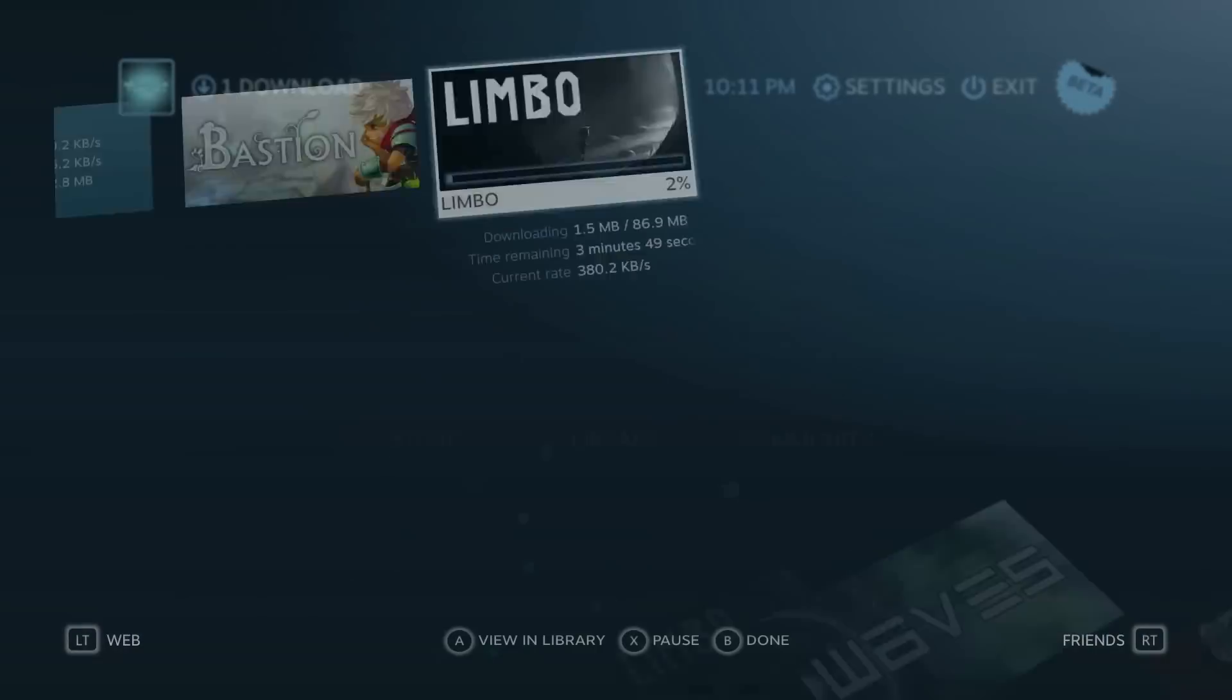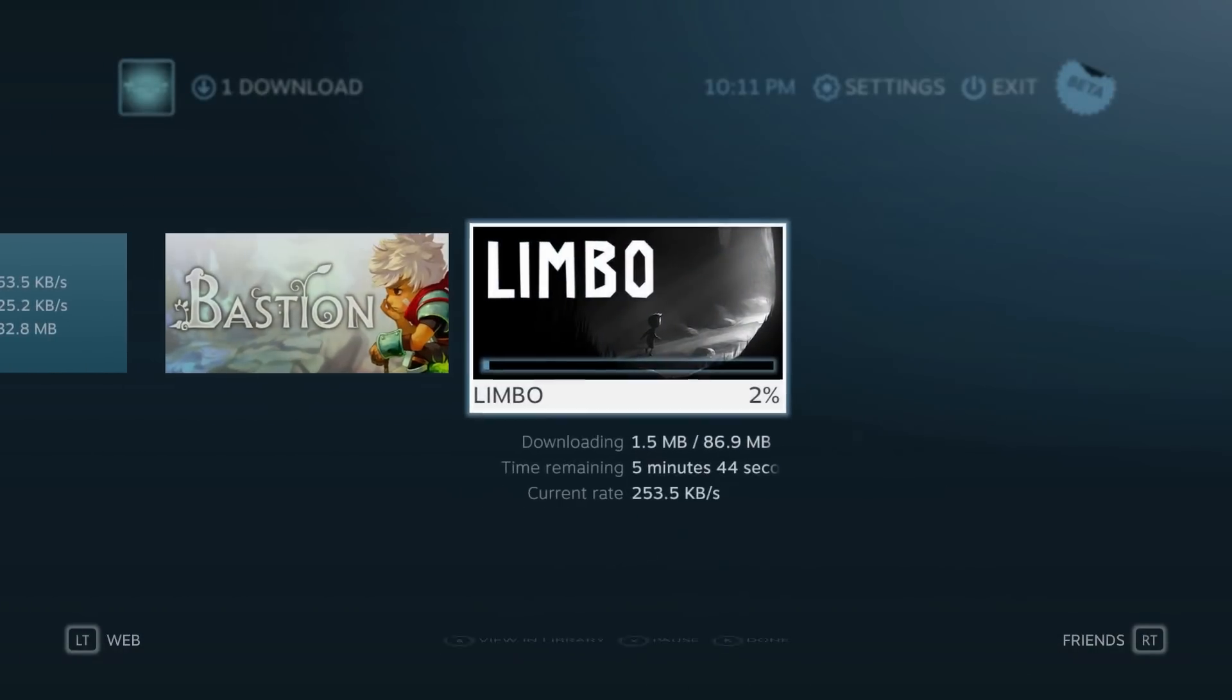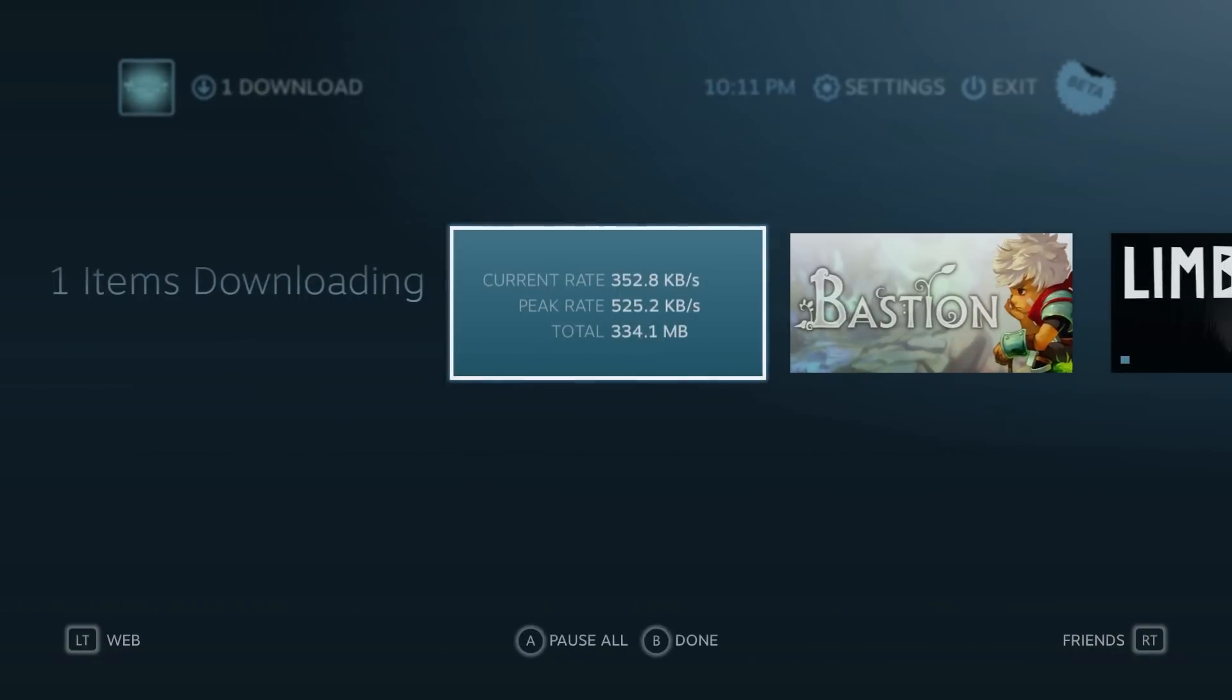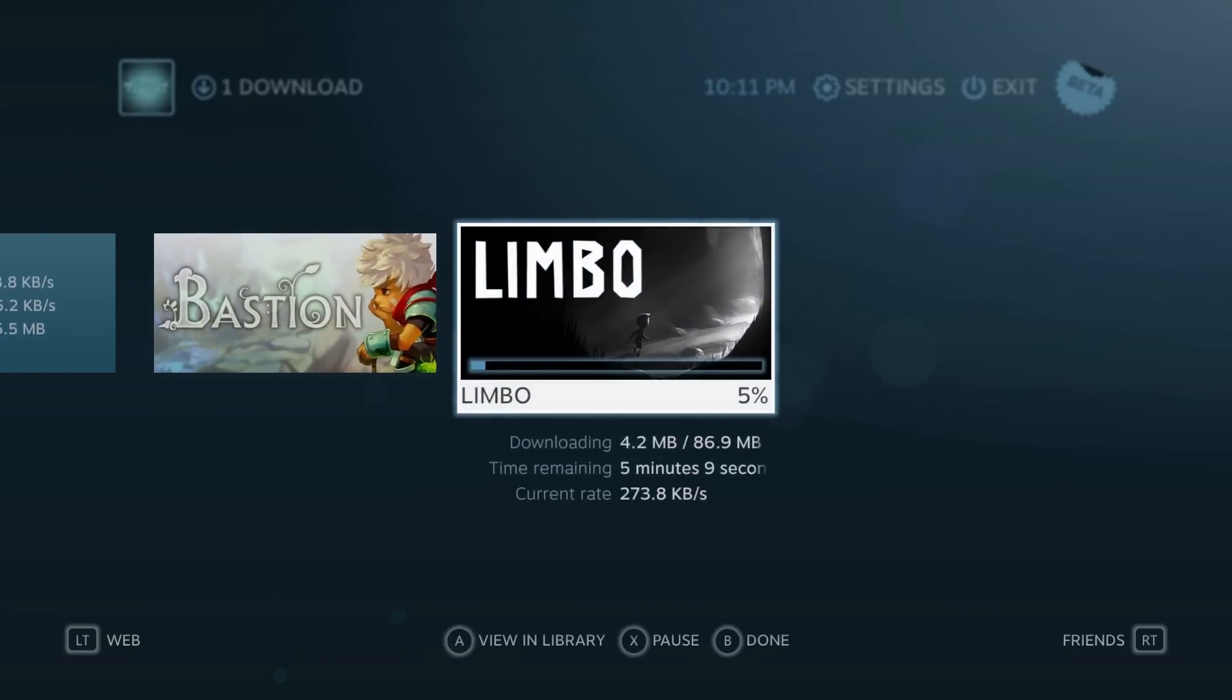If we go into the download section, you'll notice I've been downloading Bastion and Limbo, and this is what the downloading page looks like. It'll show you your current download rate, your peak rate, and the total amount of data that you've downloaded. It also gives you the time remaining of your download, which is kind of cool. I like this idea.